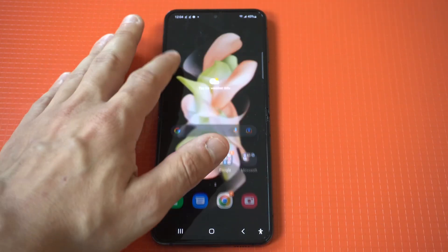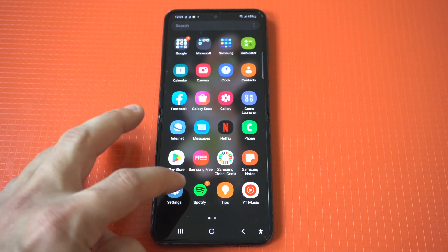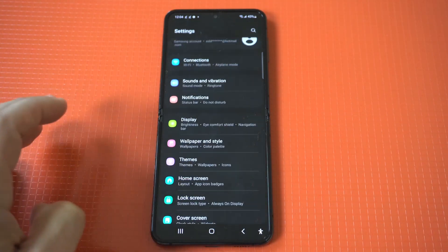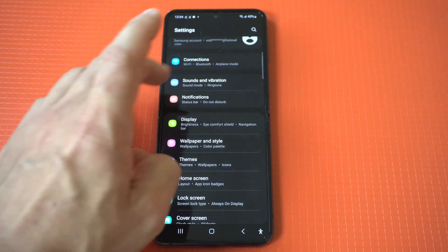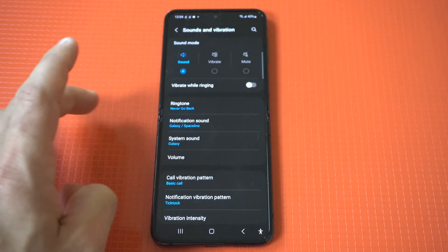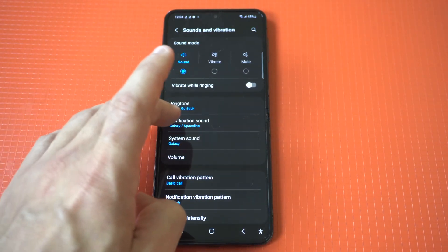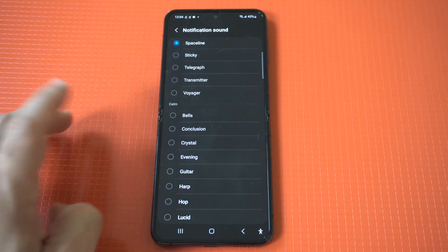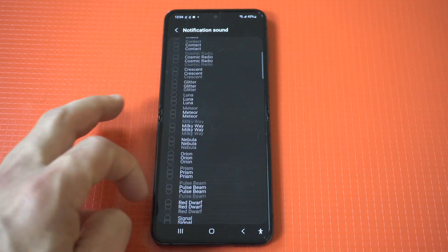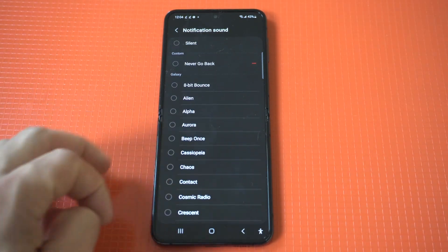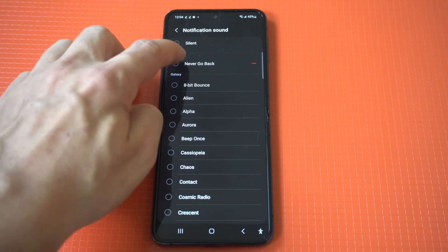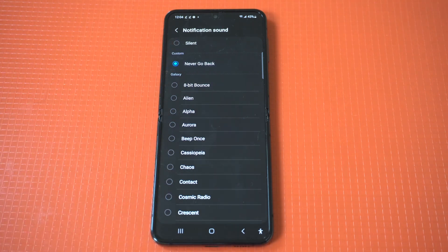I'm going to go back into the settings so you guys could see that it actually moved the song there. It should be near the top, if not right at the top, and there it is.